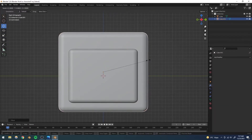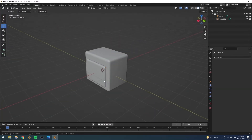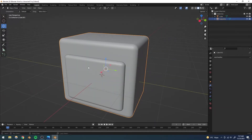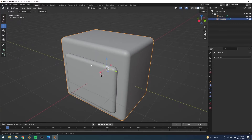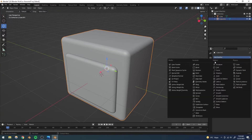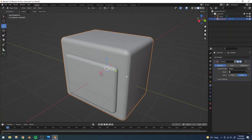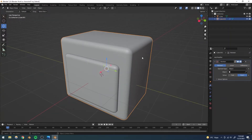I'll scale it down slightly — that should be good. Now we have our helmet and we want to cut the face shape out of it to create a hole. We'll use a Boolean modifier. The Boolean modifier has three options: Intersect, which shows only the overlapping region; Union, which shows both objects combined; and Difference, which subtracts one object from the other — and that's what we want.